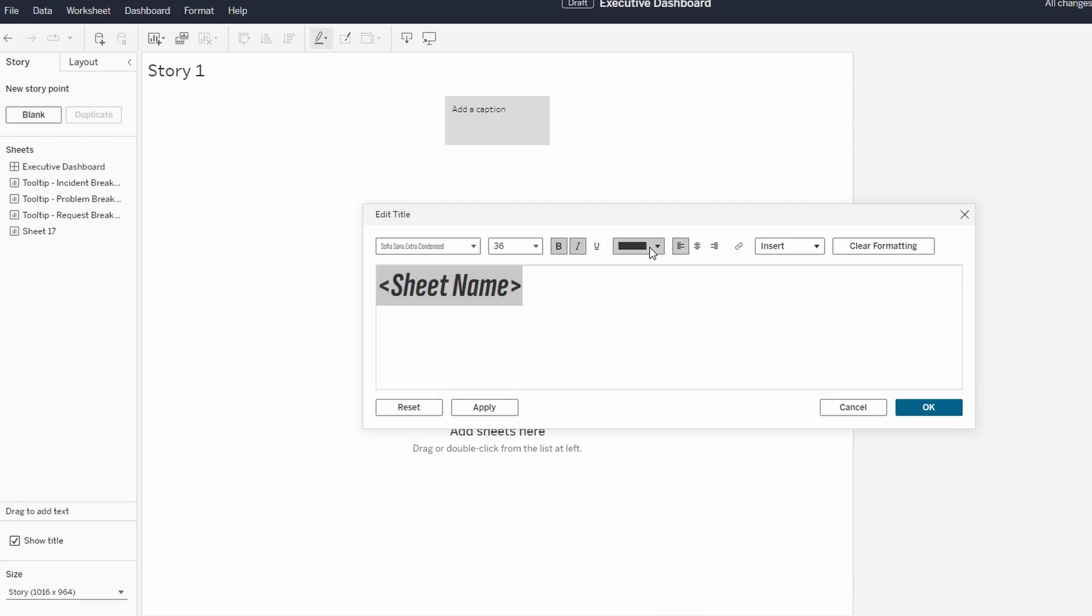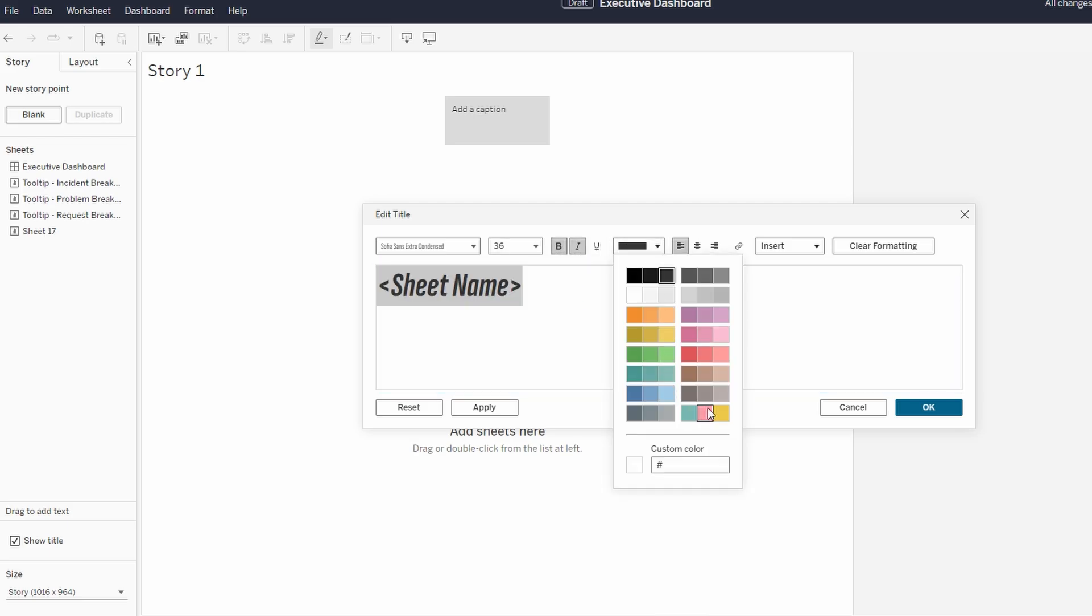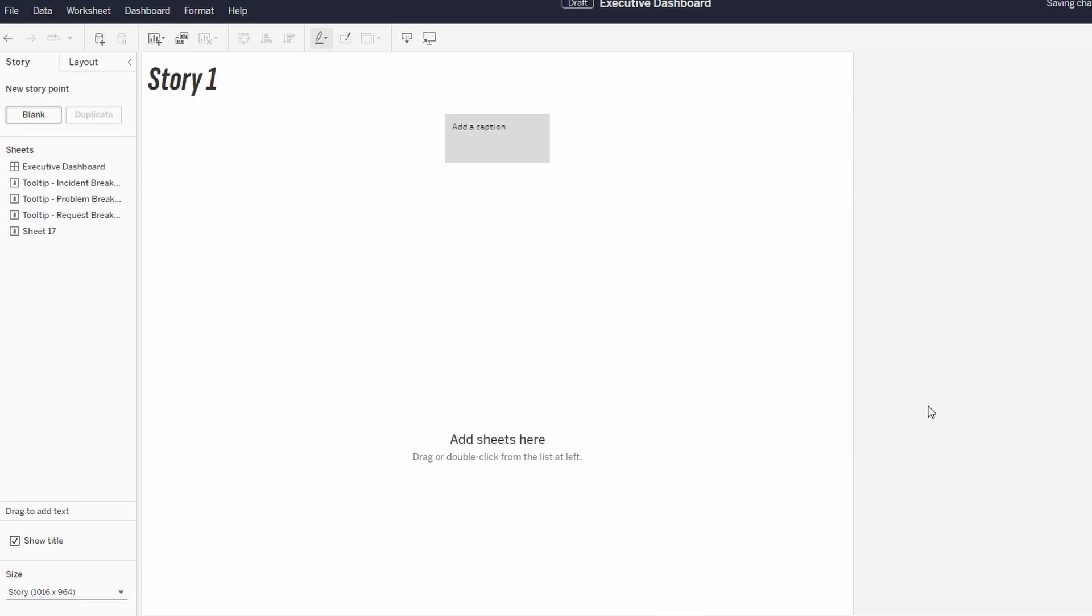To add content to your story, double-click on the existing sheets, worksheets, or dashboards in your Tableau workbook. These sheets will automatically be added as story points in the sequence.